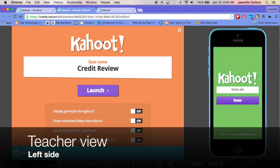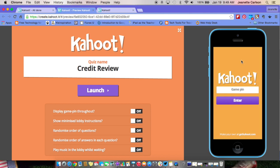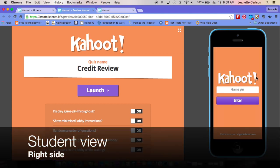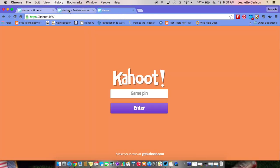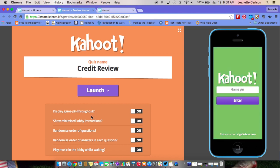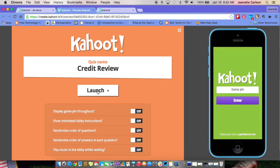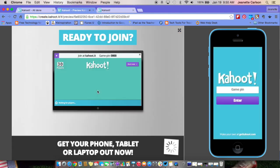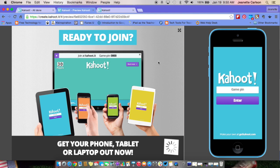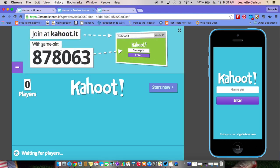When you click preview mode it shows you what it will look like from both the teacher side and the student side. On the left is what you see as a teacher on your computer — this is what you'd display at the front of the room. On the right it shows an iPhone view of what students would see. As a teacher you have options: display the game name throughout, show lobby instructions, randomize the order of questions or answers, or play music while waiting.